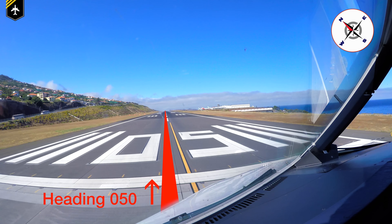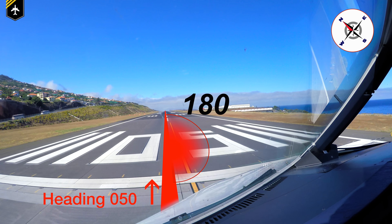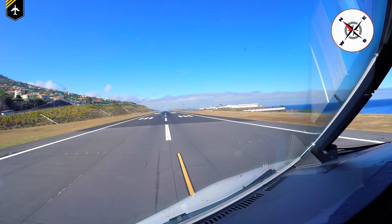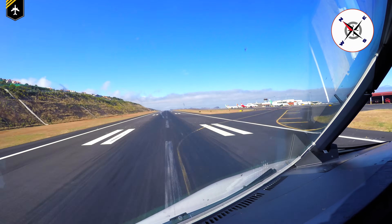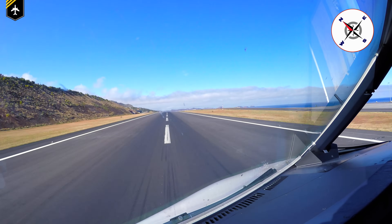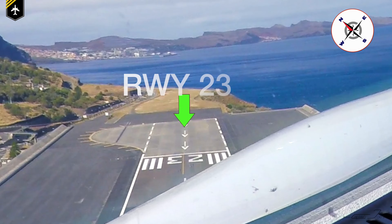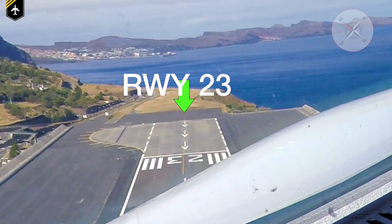As you sit in your plane on the runway — in this example, runway 05 in Madeira — you know that your plane's nose is pointing 050 degrees, heading north-east, and your plane's tail is pointing plus 180 degrees into the opposite direction. So the reciprocal runway should be runway 23.